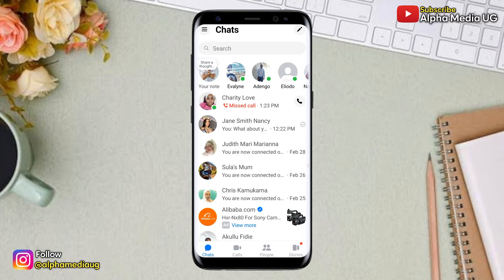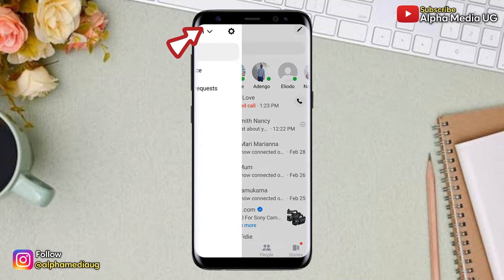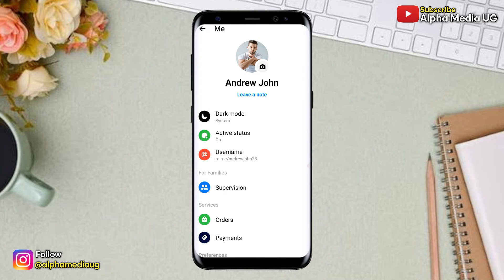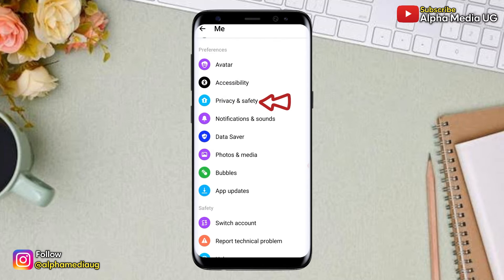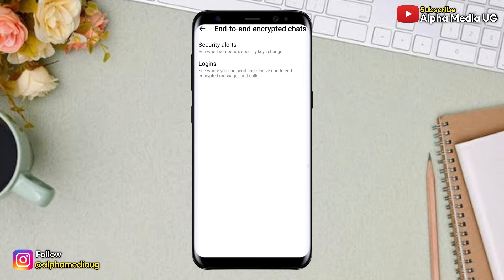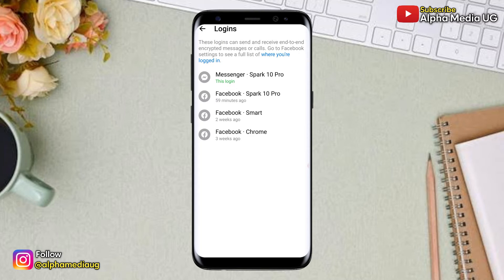While on the home page, click on the three-dash menu at the top left corner, then select the settings icon. In the settings menu, scroll down and select Privacy and Safety. Under that, select End-to-End Encrypted Chats, then select Logins.